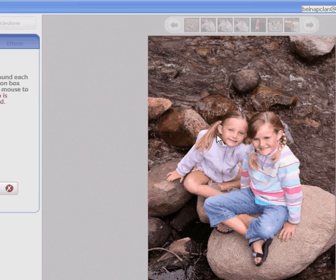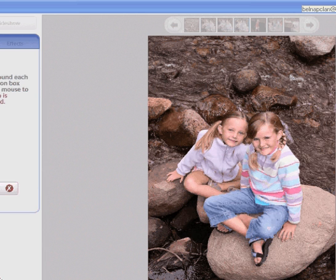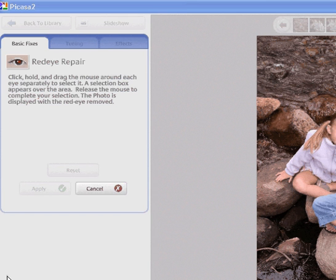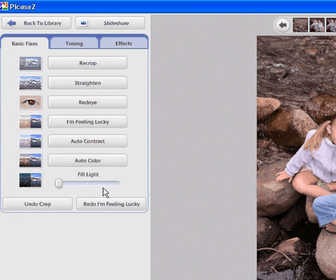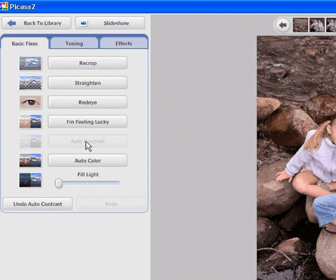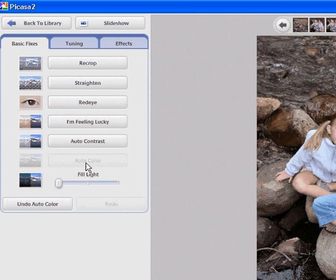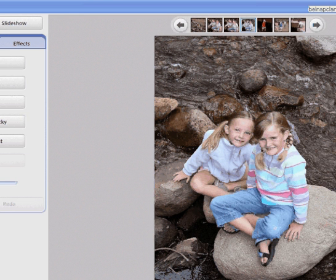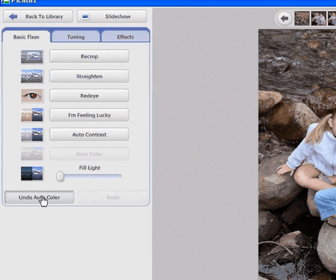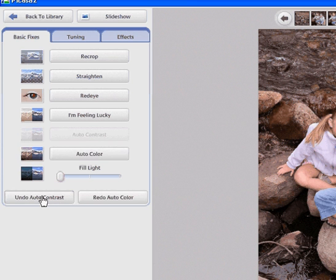Then you'll hit cancel to go back and you can choose auto contrast. It just automatically did it for you. You don't have to do anything else. You can do auto color and you can see that it made my picture really blue, so I'm going to go back and choose undo auto color. You can even step back one more time, you can redo it again or you can just step back again to undo the contrast.